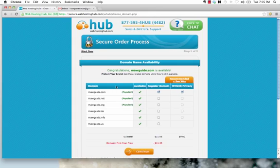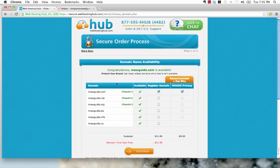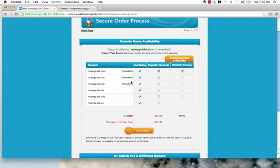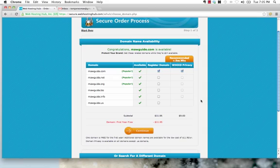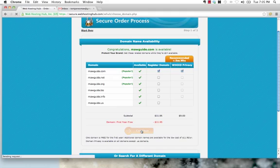Which it is, which is awesome. So, we're just going to register the .com only. We're going to keep the Whois privacy, which keeps the ownership of our domain name private, which I recommend. However, it's an option you don't have to have if you don't want. I'm going to hit Continue.